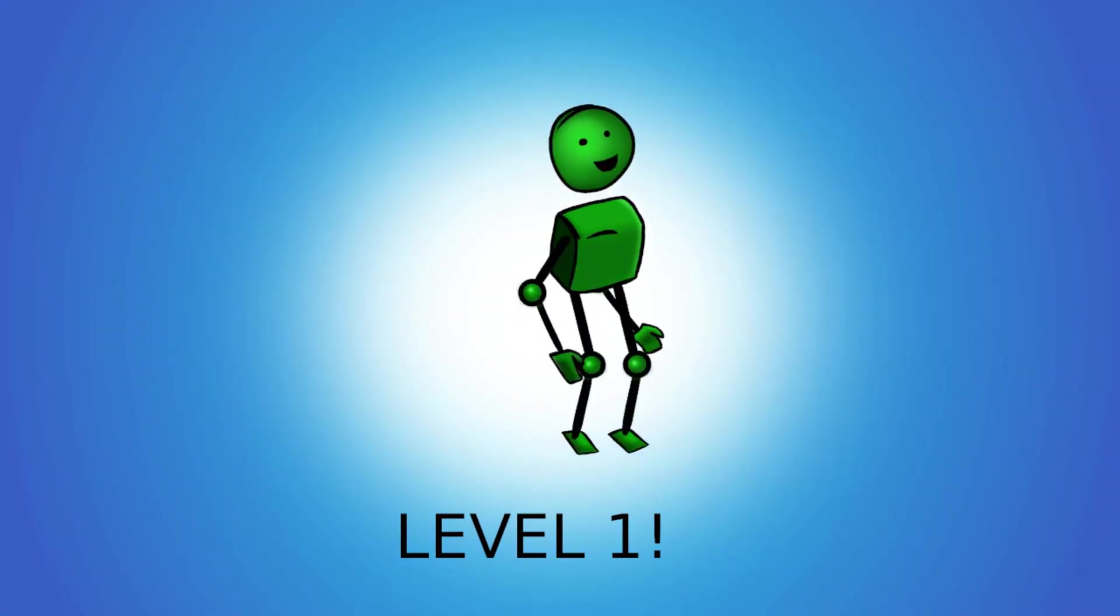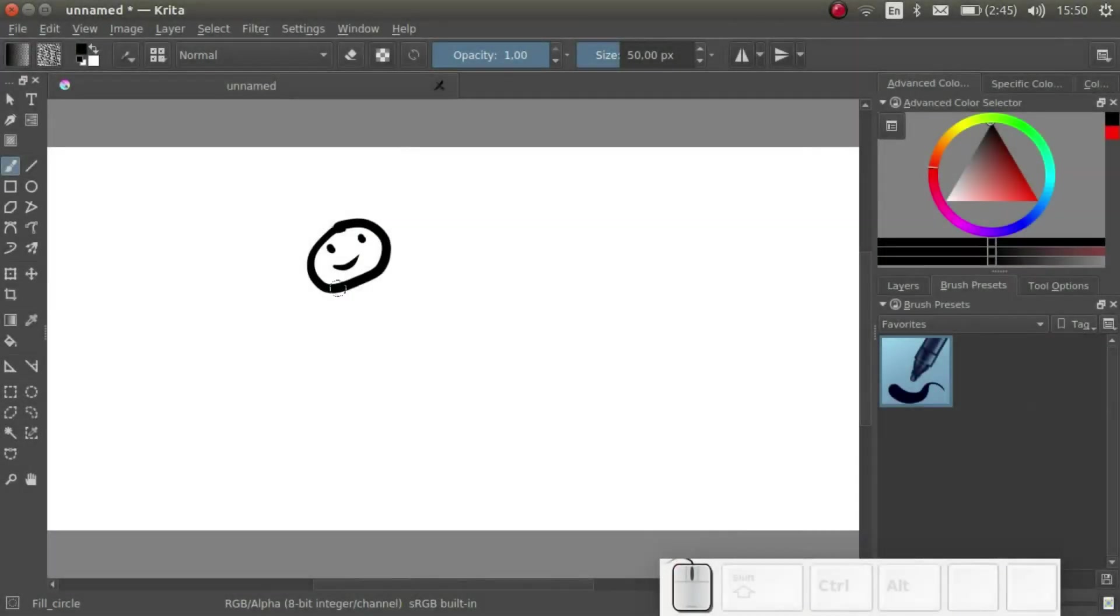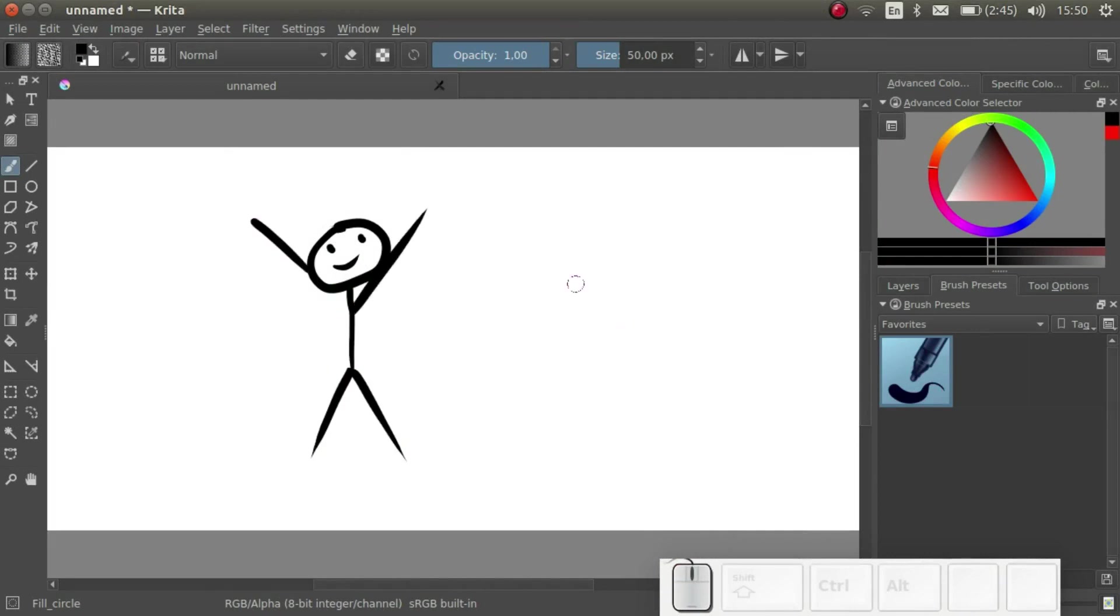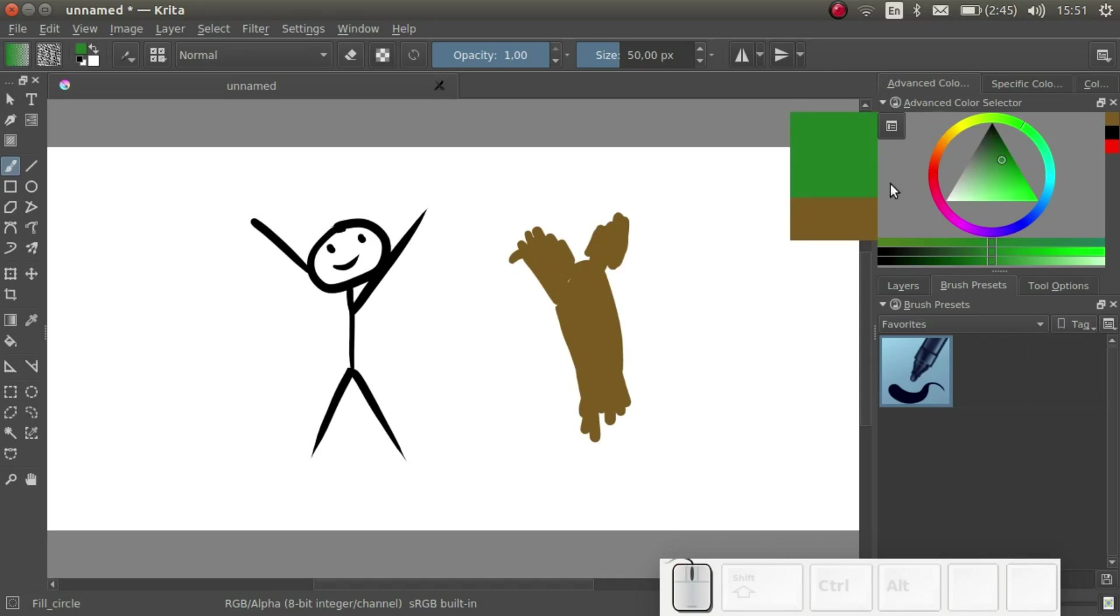Congratulations! You have unlocked skill level 1. You should now be able to create some doodles in Krita, like for example this.